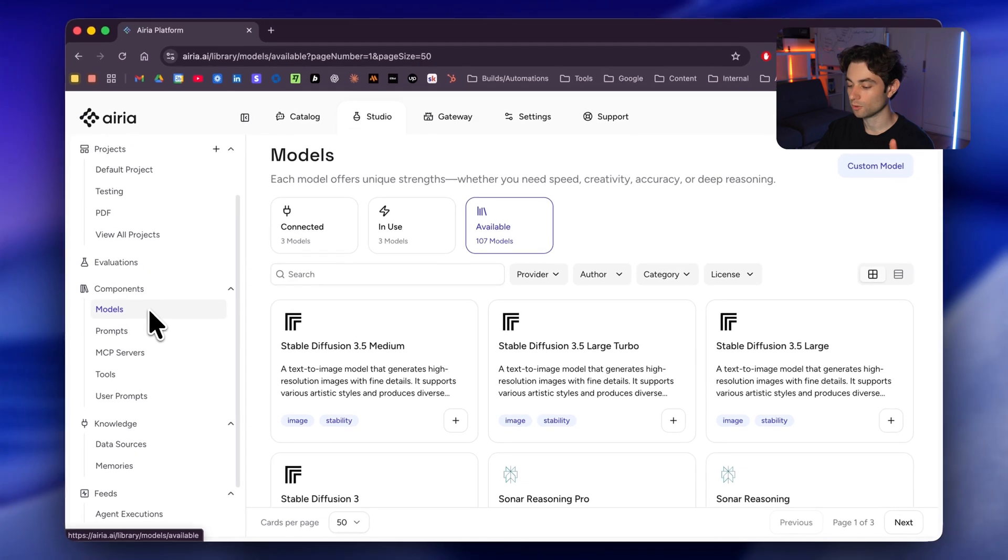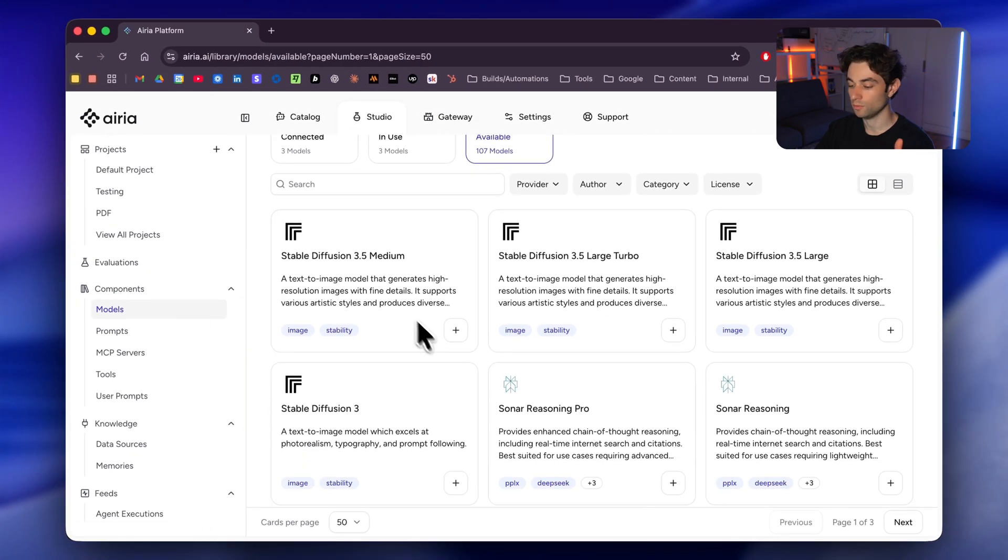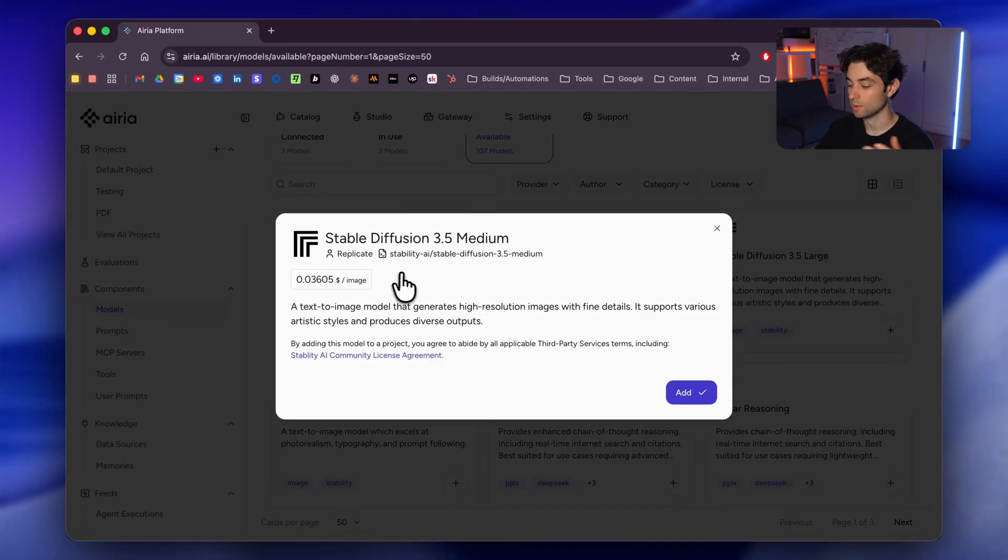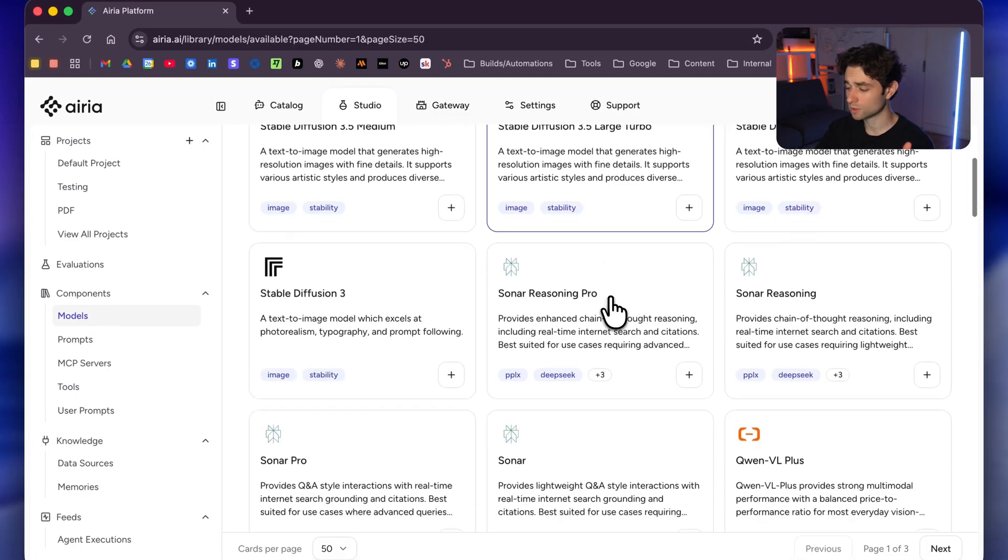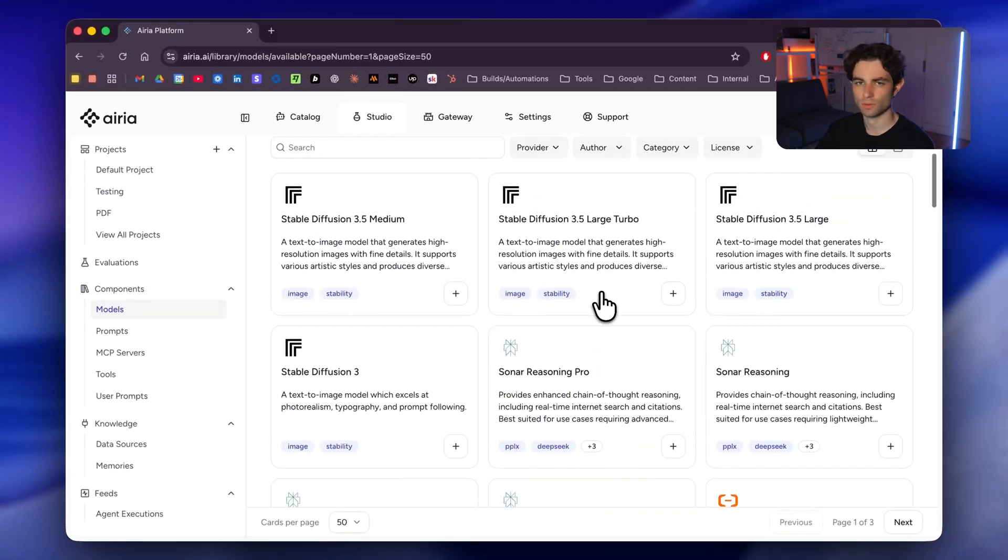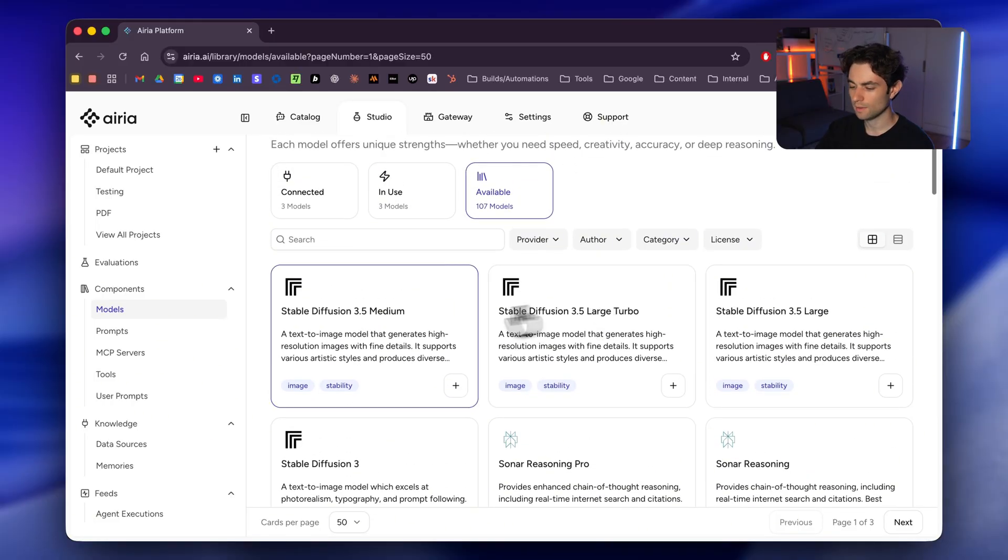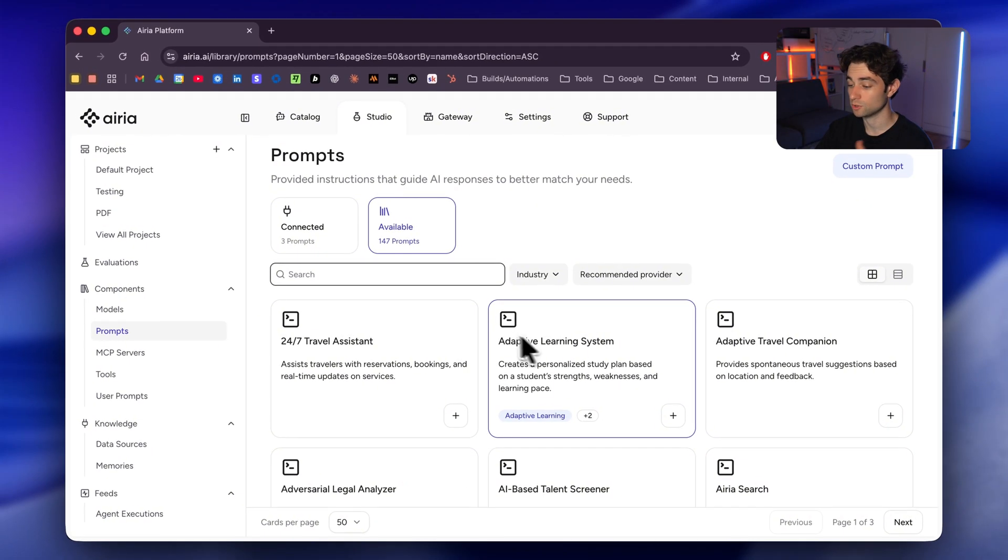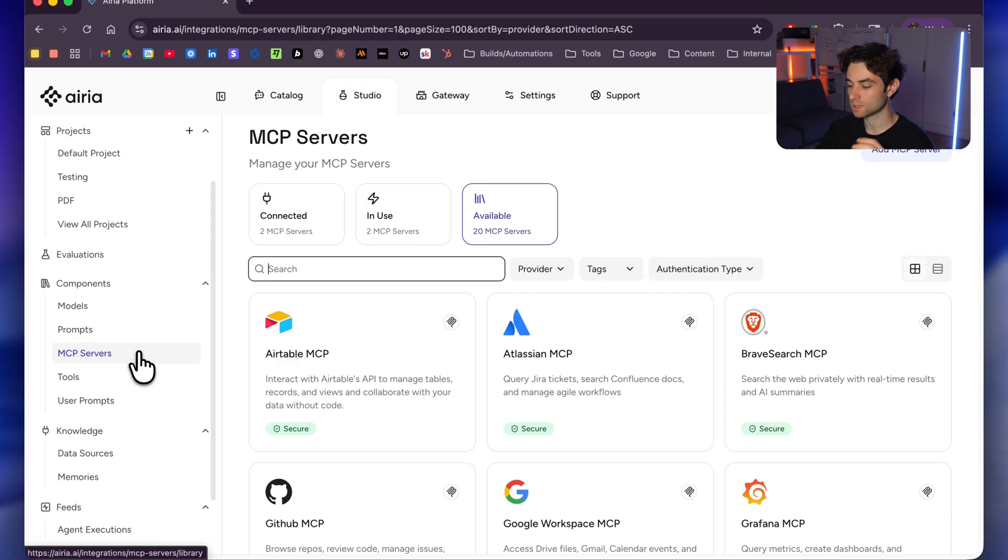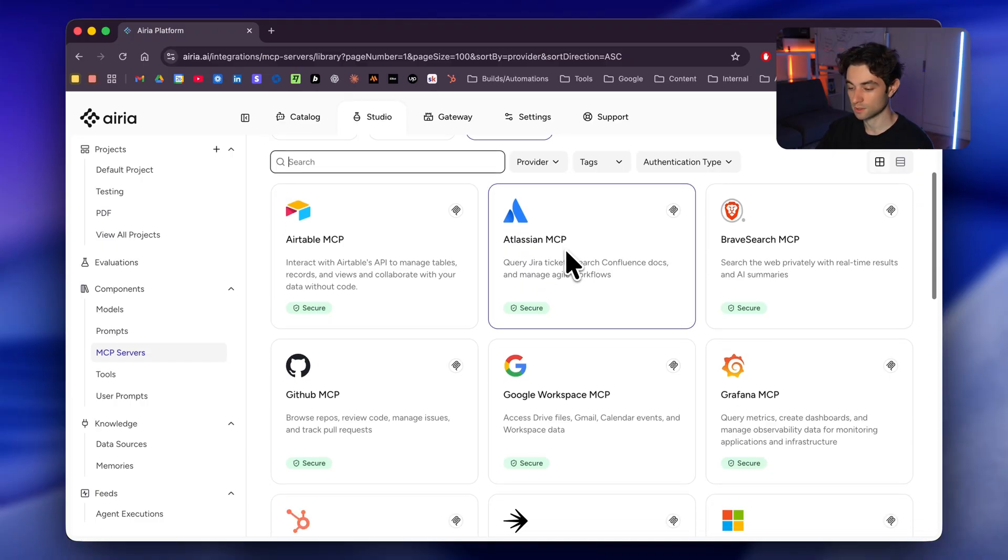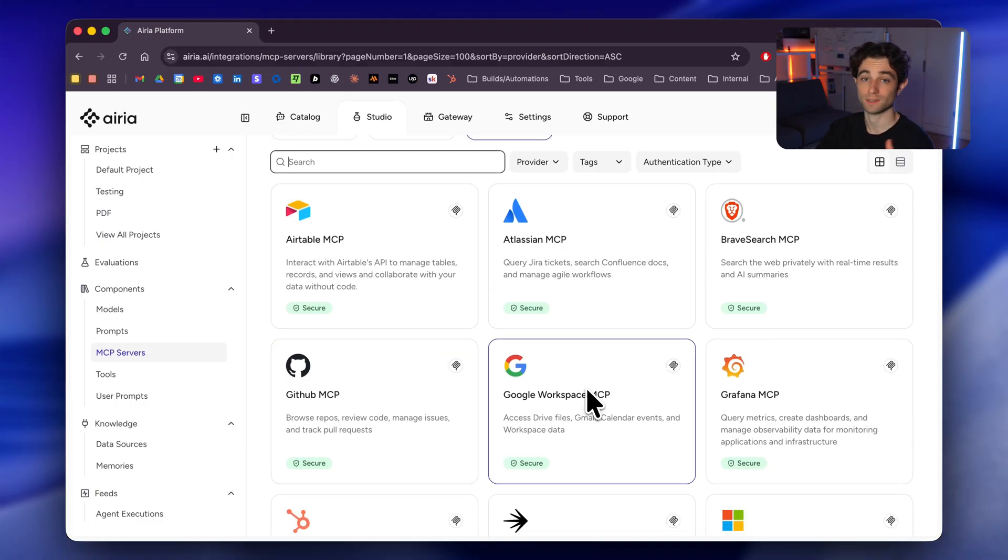Here we have the models, which is basically just all the models available. When you click on it, you can actually add it, and then you add your API key. It tells you the cost that it's going to be per API call. So a bunch of models that are accessible here. I'm just sticking with OpenAI just to keep it simple. And then we have our prompts. Again, this is where we can save our prompts and reuse them. You can use community prompts. And then down here we have the MCP servers. This is a way to connect the tools to our agents. So you can see a lot of familiar faces here with Airtable, Atlassian, GitHub, Google Workspace.